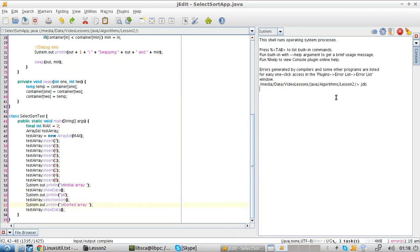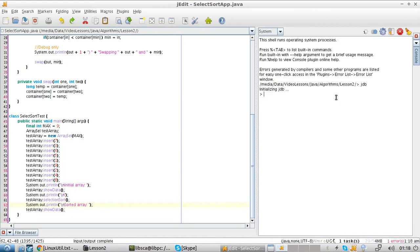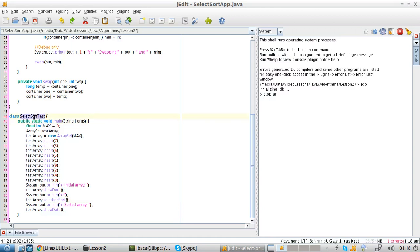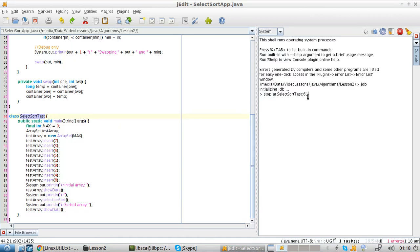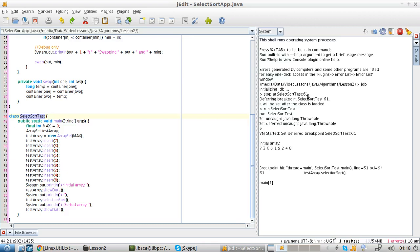Okay, so let's activate the debugger. And we want to stop right here, where the selection sort starts. So it's going to be selection sort test. And then line 61. Then we run it.